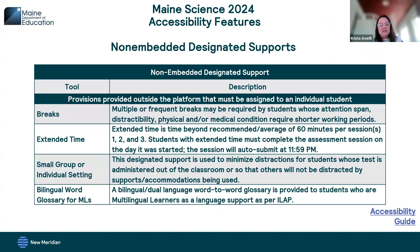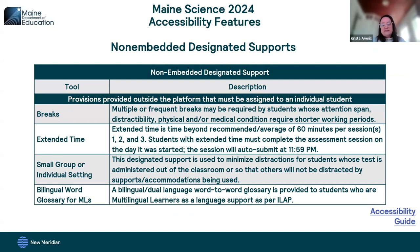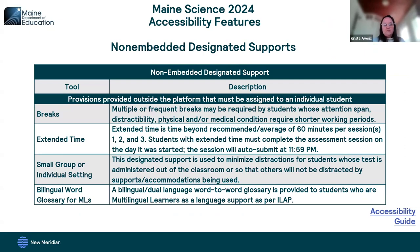Just as text to speech needs to be indicated in the platform, there are some non-embedded designated supports that also need to be indicated in the platform. The Maine Science Assessment consists of three administrations that are 60 minutes each, in addition to a 15-minute questionnaire which we call session four. If a student needs breaks or extended time for this assessment, you do need to indicate that in the platform. Additionally, if they need small group or individual setting or bilingual word glossary for multilingual learners.